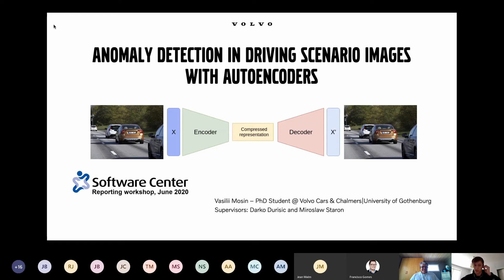My name is Vasily Mosin. I'm an industrial PhD student at Volvo Cars and University of Gothenburg. The title of today's presentation is Anomaly Detection in Driving Scenario Images with Auto-Encoders.